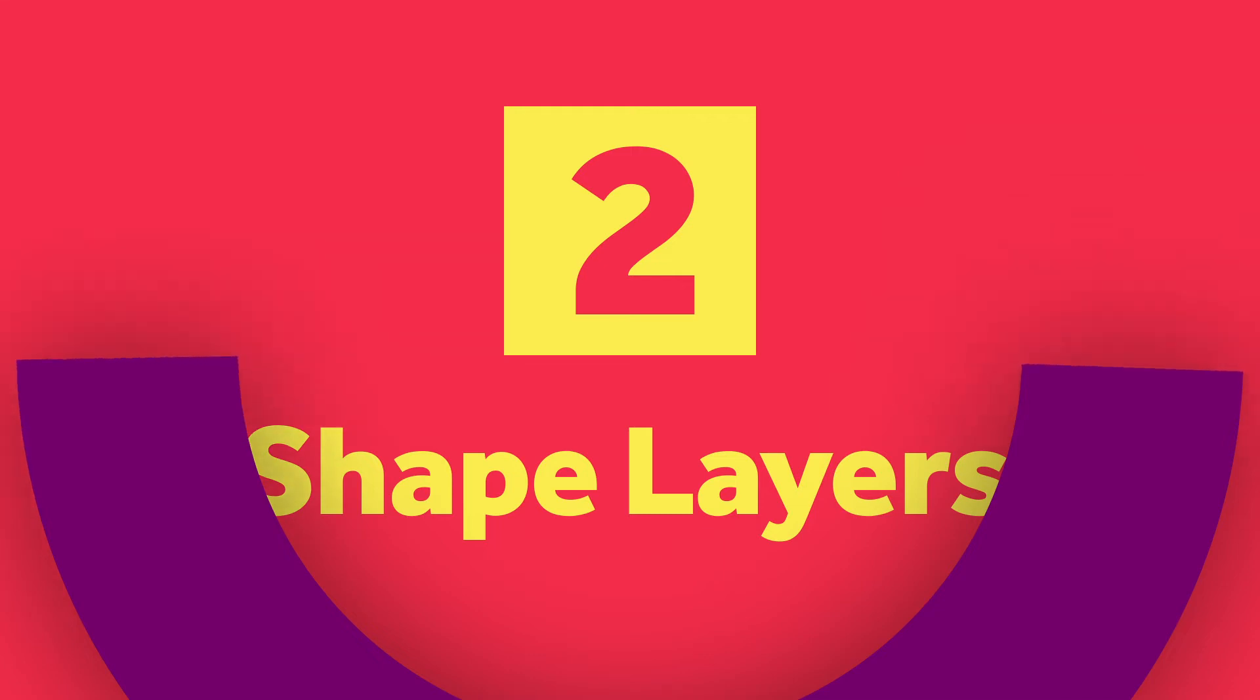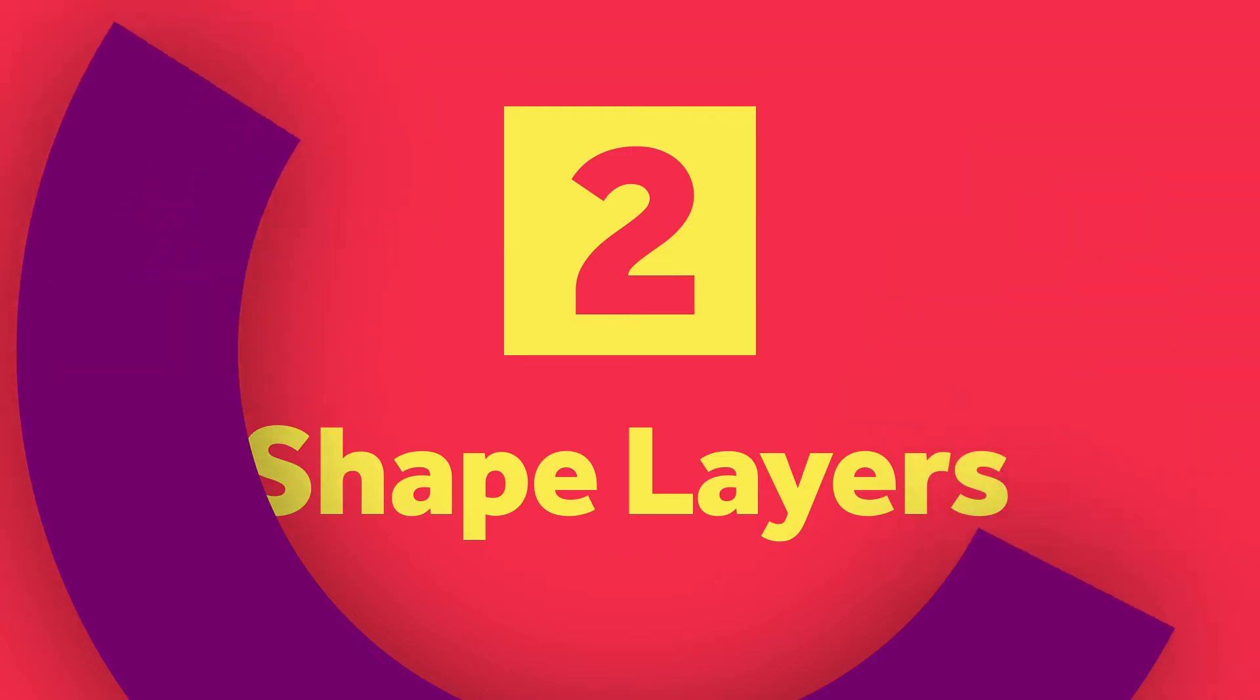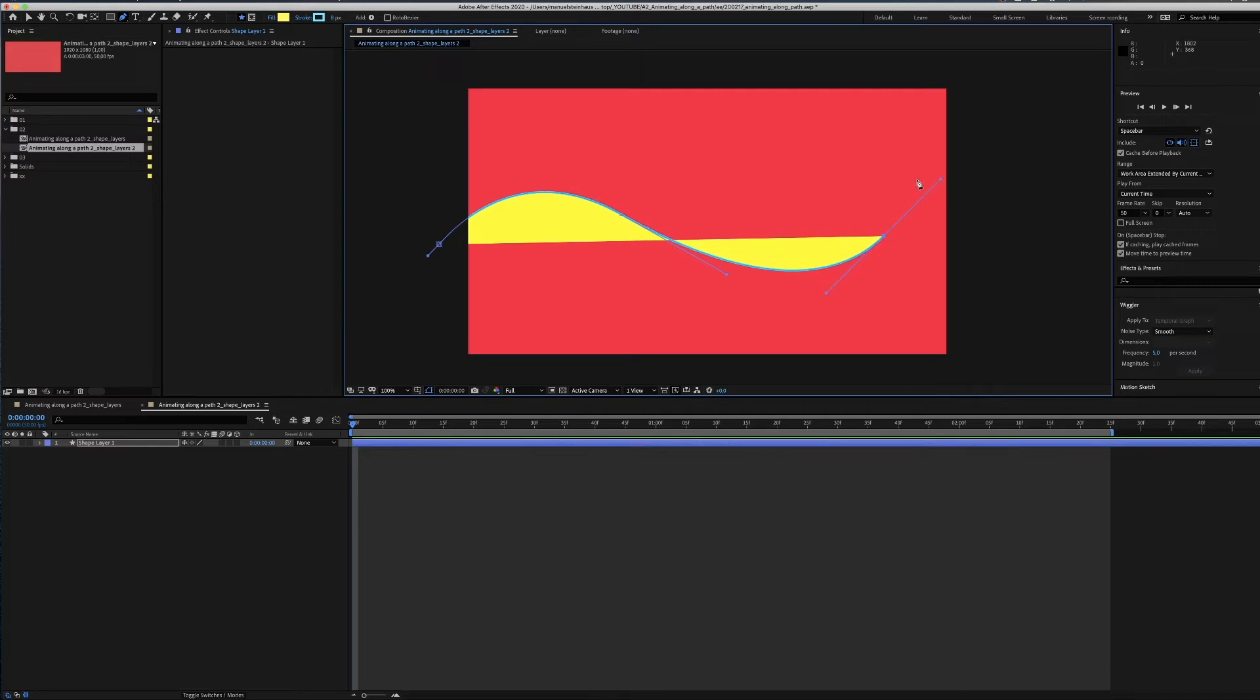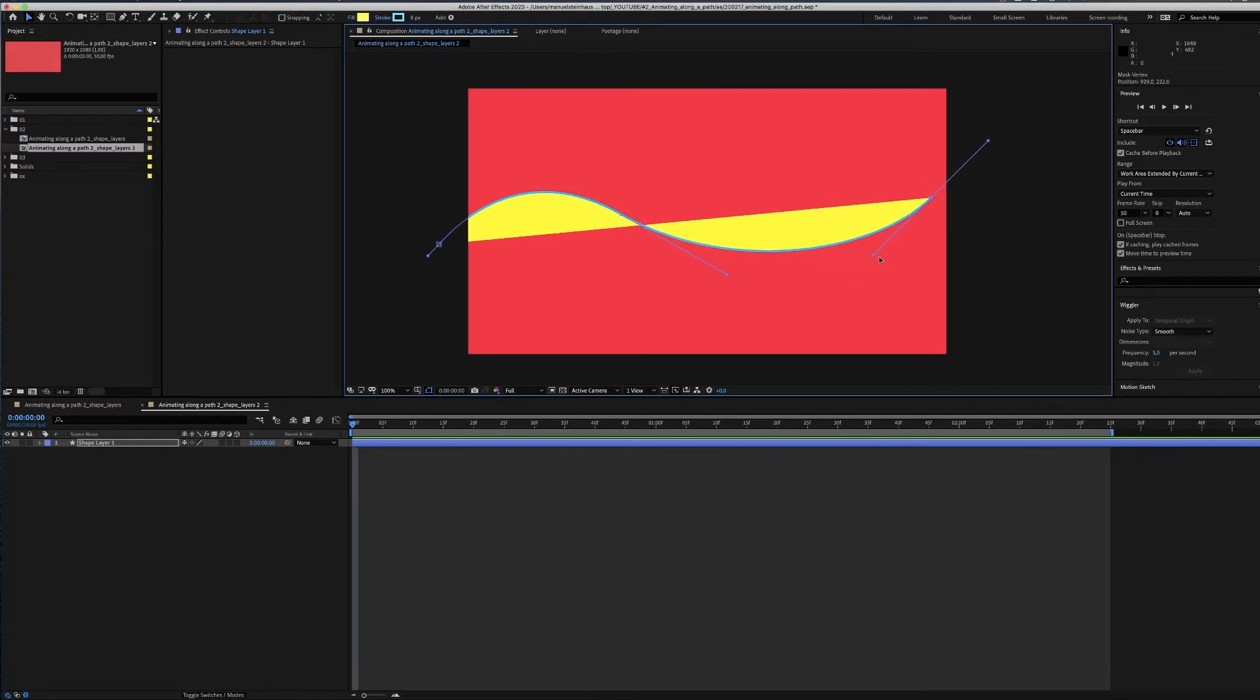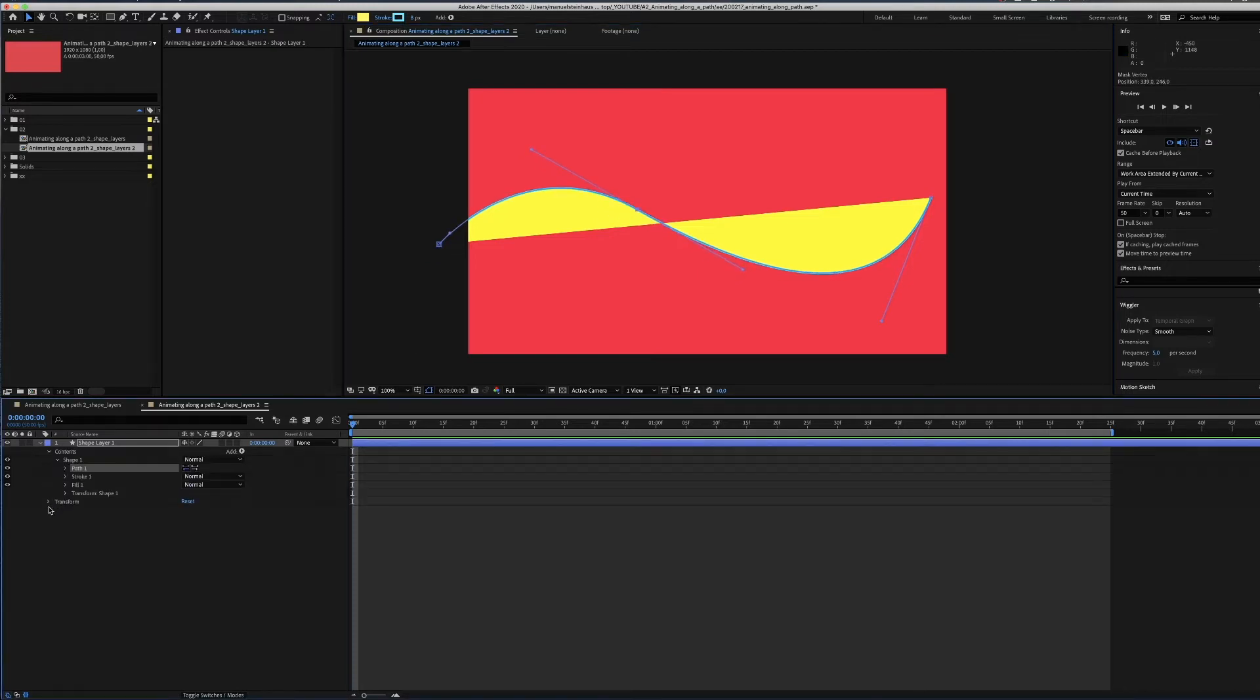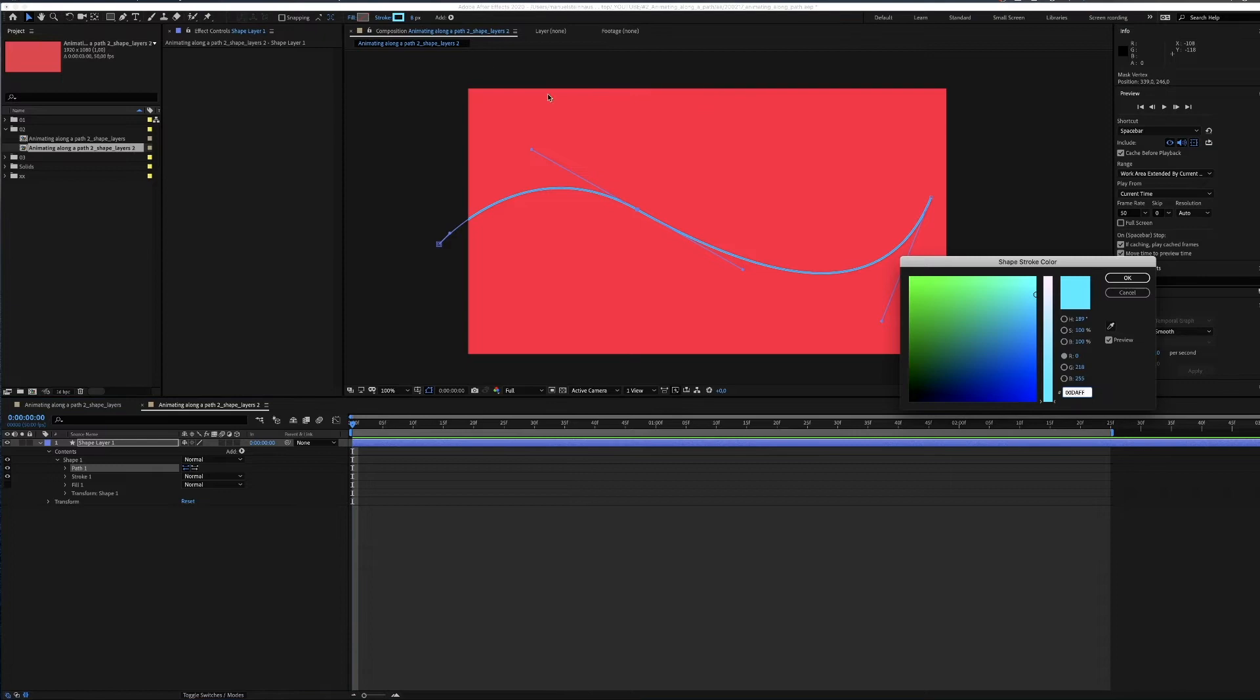Solution number two is using shape layers. Oh, I love shape layers by the way. Let's grab the path tool and draw a line. We don't need the fill and give the stroke a dark color.